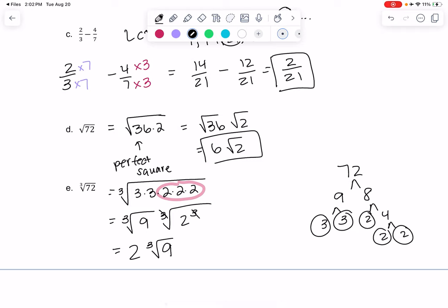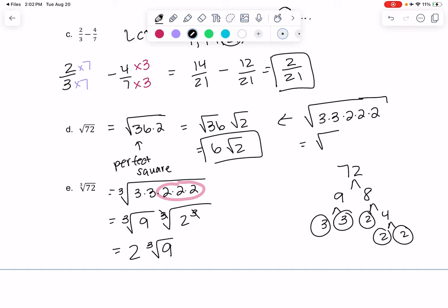You could have done doubles in this one as well — it was still 72, so it's still 3, 3, 2, 2, 2. If I did doubles, the square root of 3 times 3 is 3 squared, which gives me 3. And 2 times 2 is 2 squared, so those cancel and give me 2. Then there's one 2 left over, and that's still 6 root 2. Just a different way of looking at it.